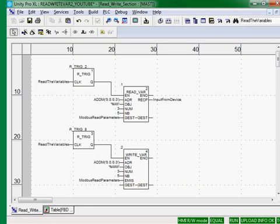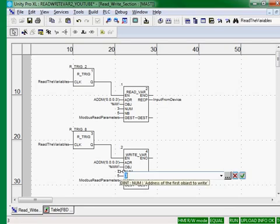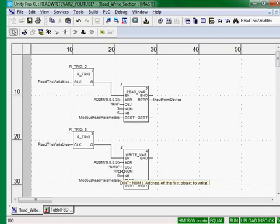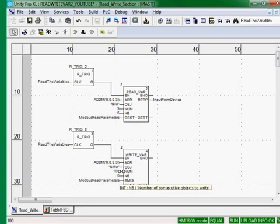Where are we going to put the data in the Modbus device? We're going to put it in the 100th register. We'll go ahead and write five registers, five integers.